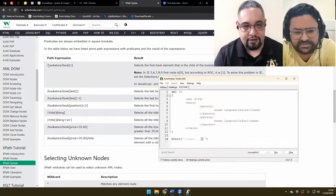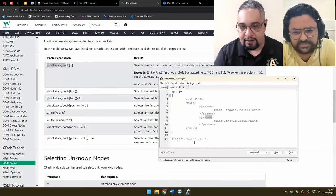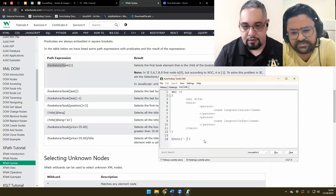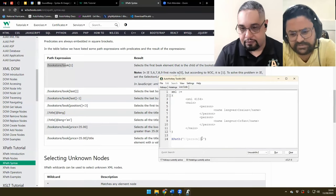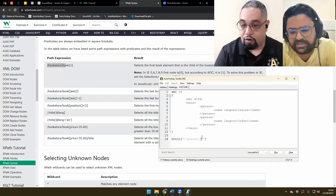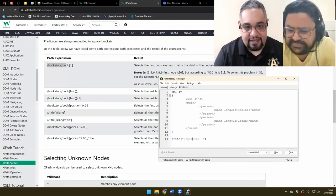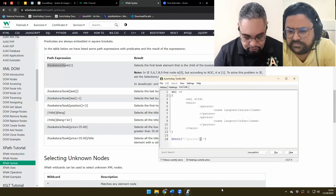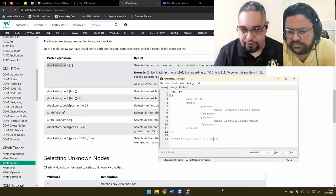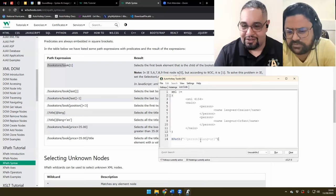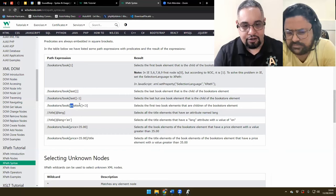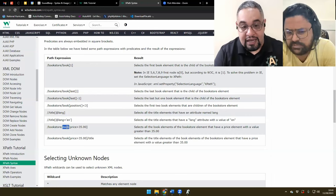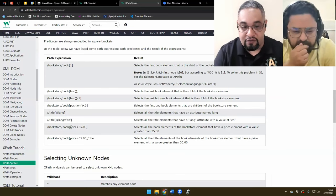So if you look at the examples here, in this example you have two people. So you can say give me all the people — that will give you a list of two people — and now give me the second one. Or you can say give me the person whose language equals Urdu, and that would give you Urfan. So in the brackets you can make comparisons and expressions. You can get the position less than three, give me the last one, give me any book where the price is more than 35 — you can do very cool expressions in there.